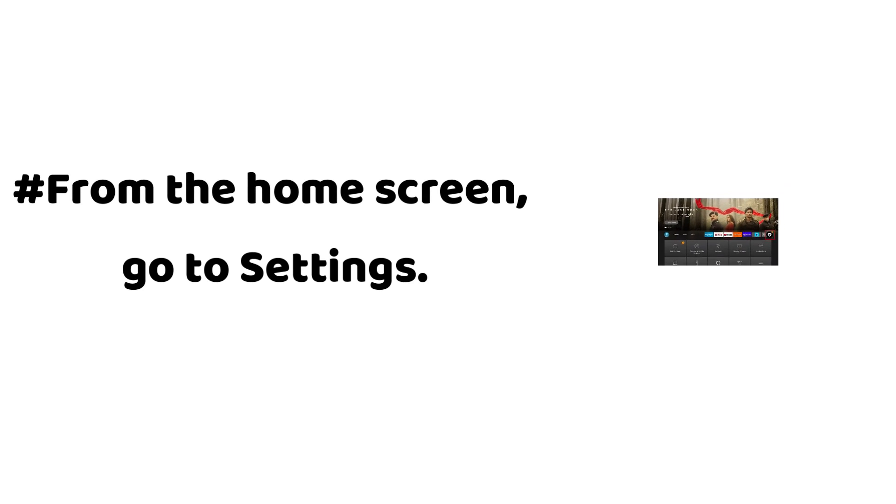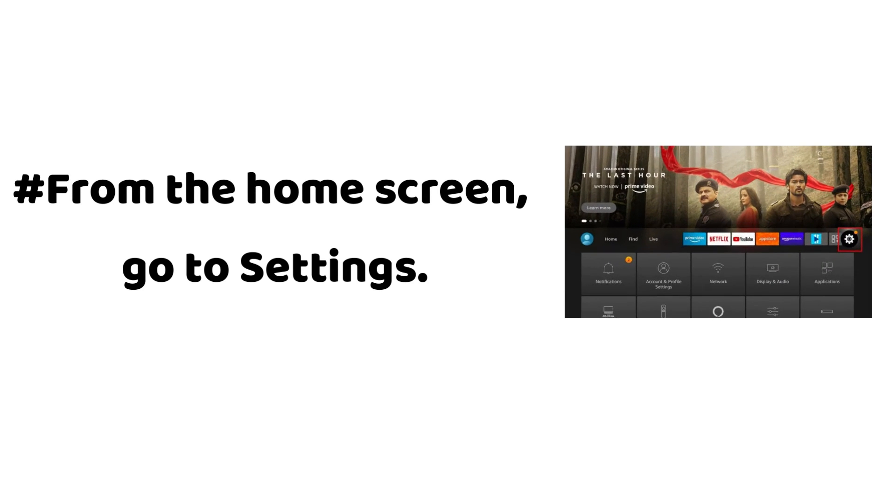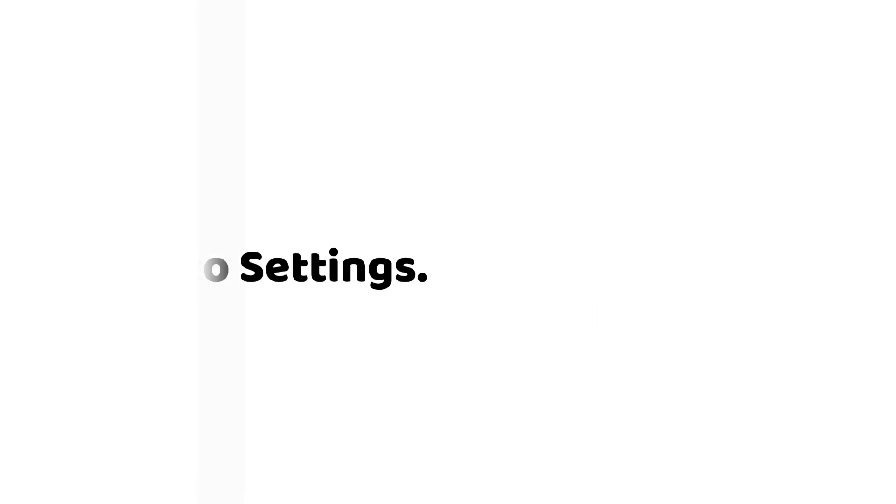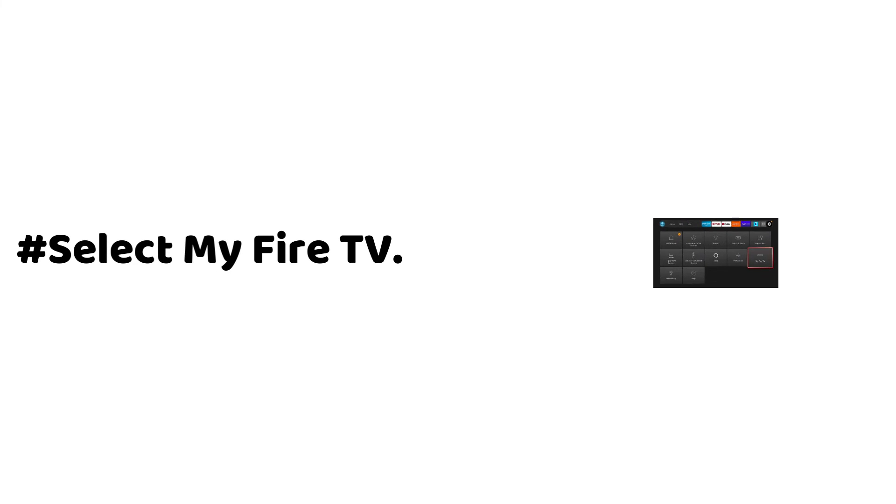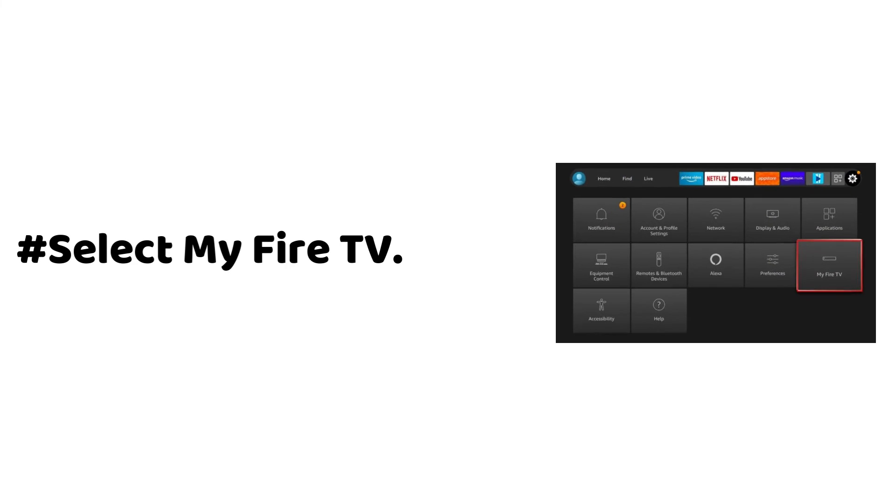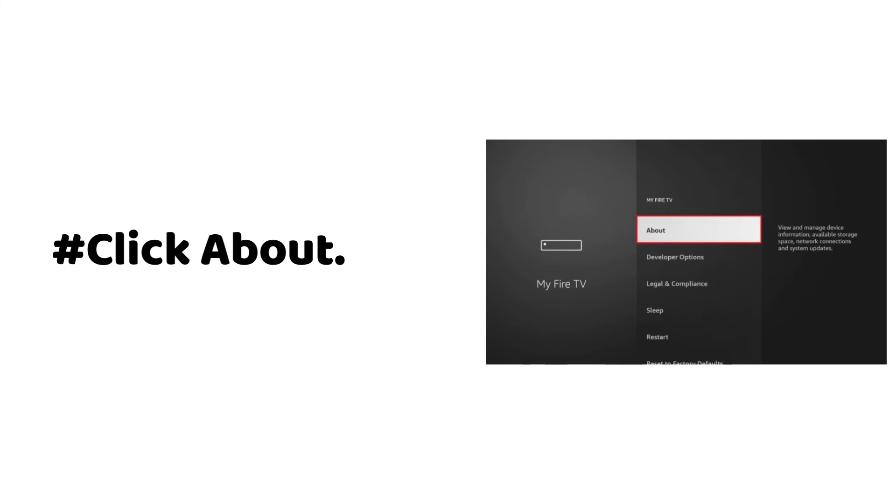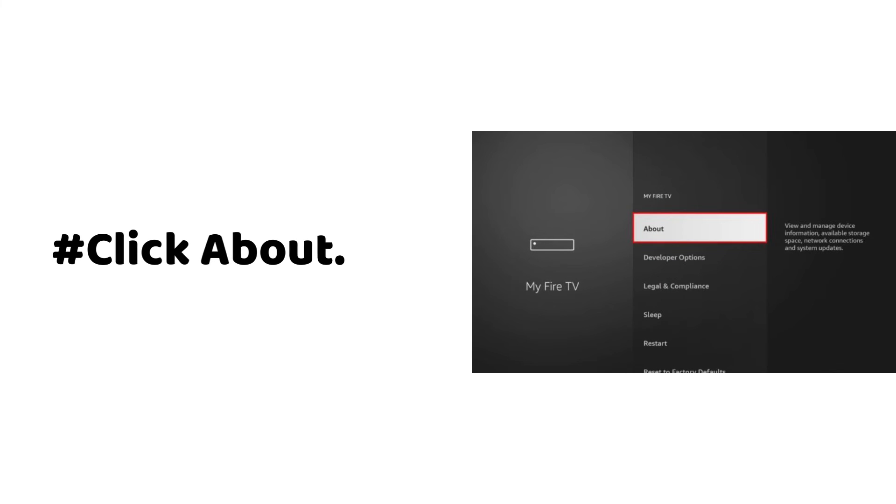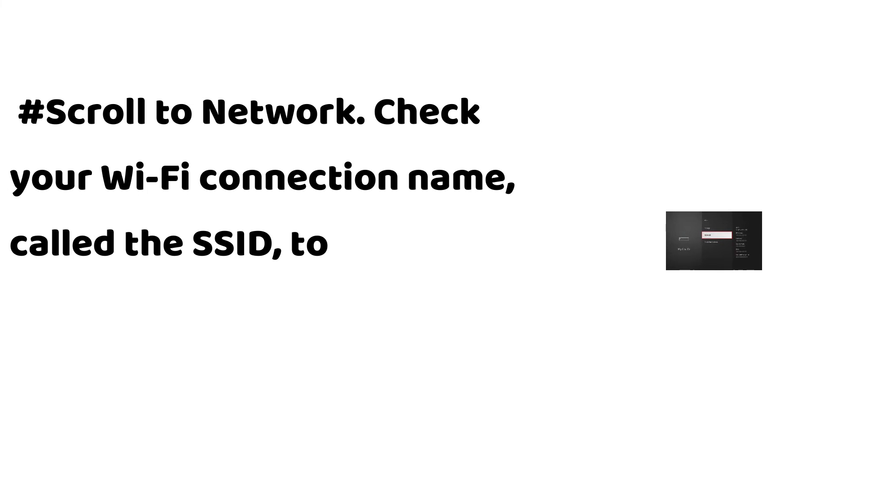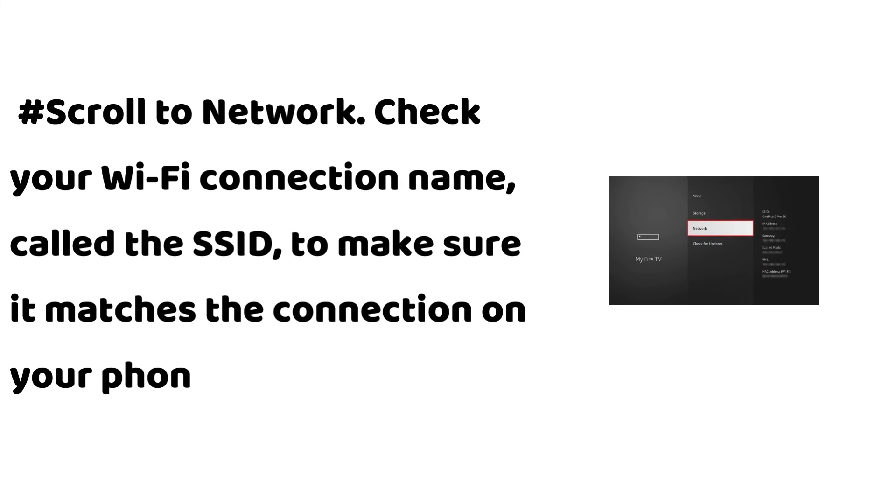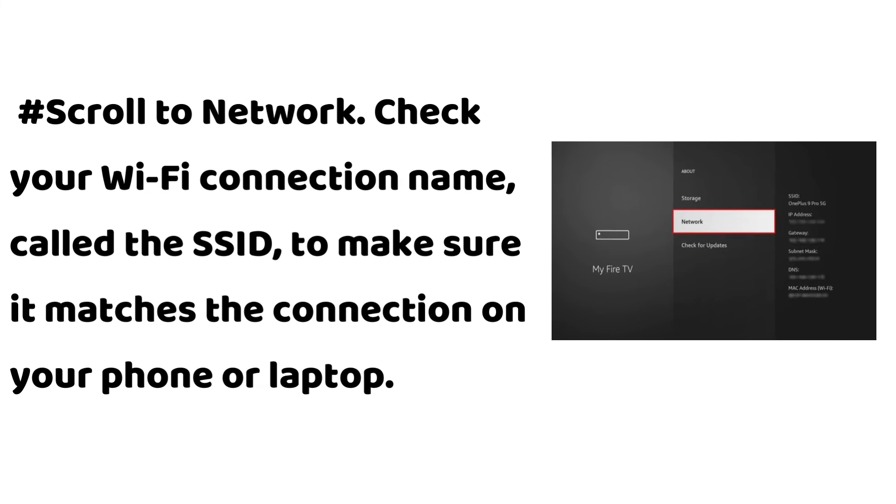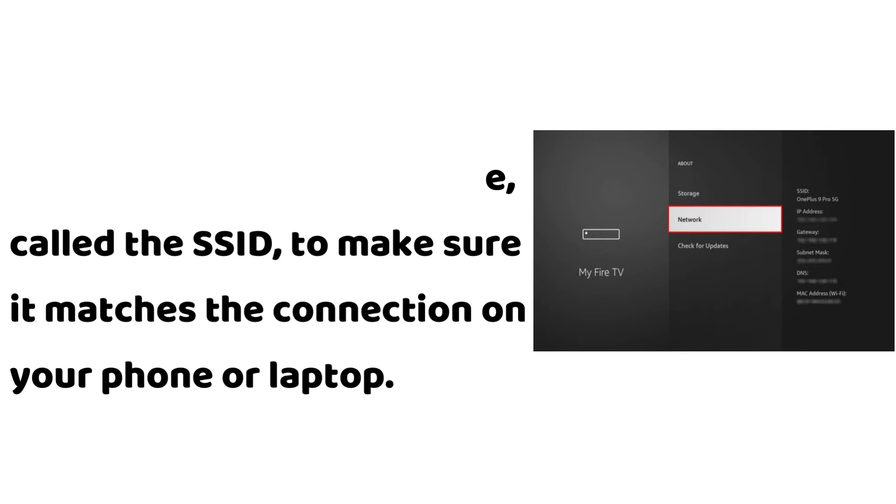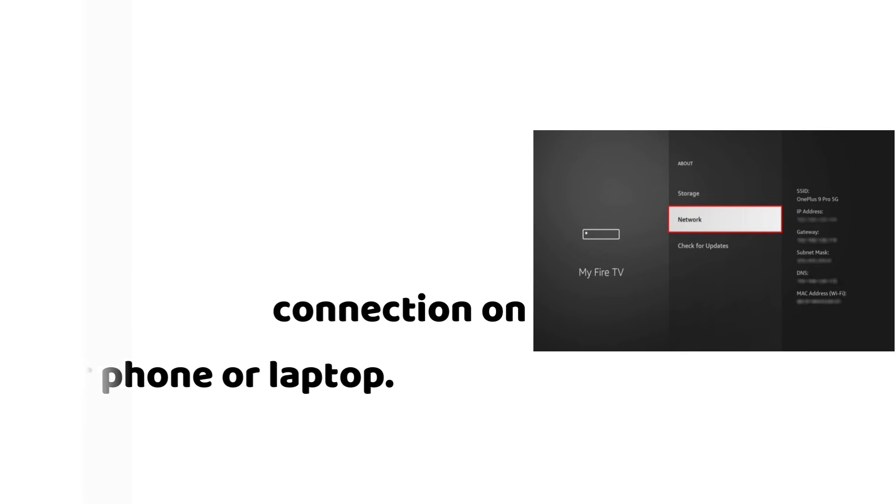From the Home screen, go to Settings. Select My Fire TV, click About, then scroll to Network. Check your Wi-Fi connection name, called the SSID, to make sure it matches the connection on your phone or laptop.